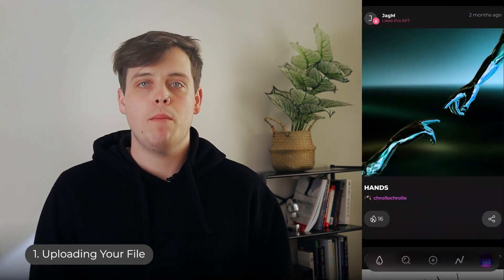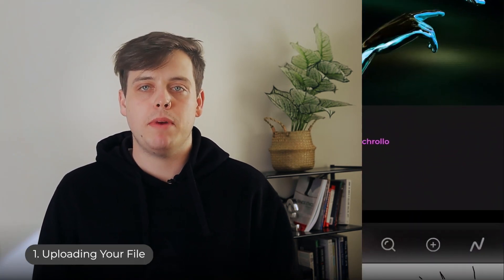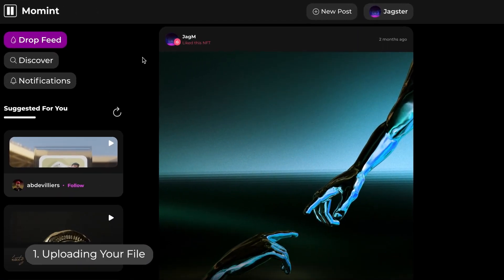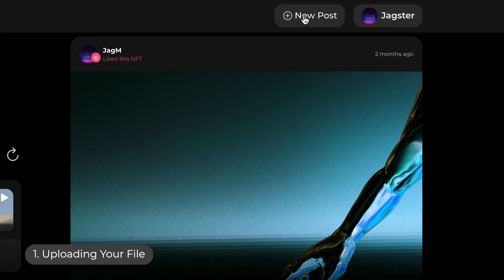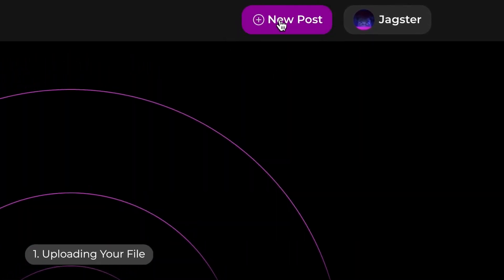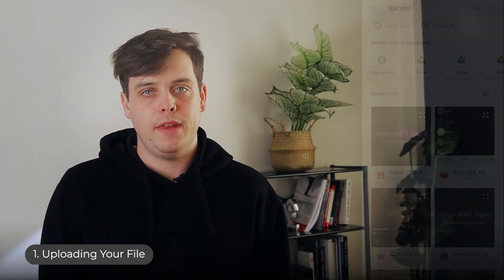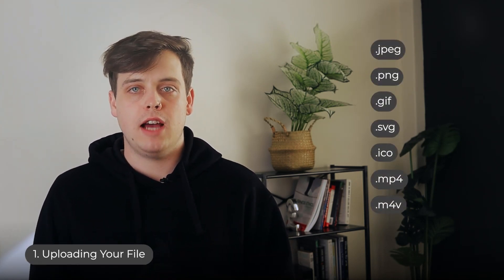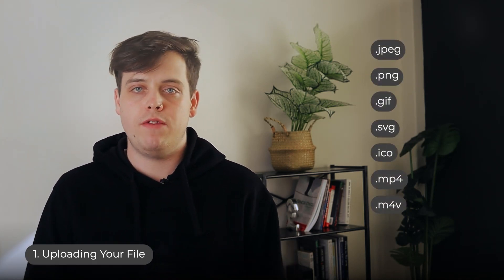To start, press the little plus button on the nav bar, or if you're on desktop, select 'New Post' at the top of your home screen. Then upload your file. An NFT can be absolutely anything — Moment currently supports all the major file types for images and videos.